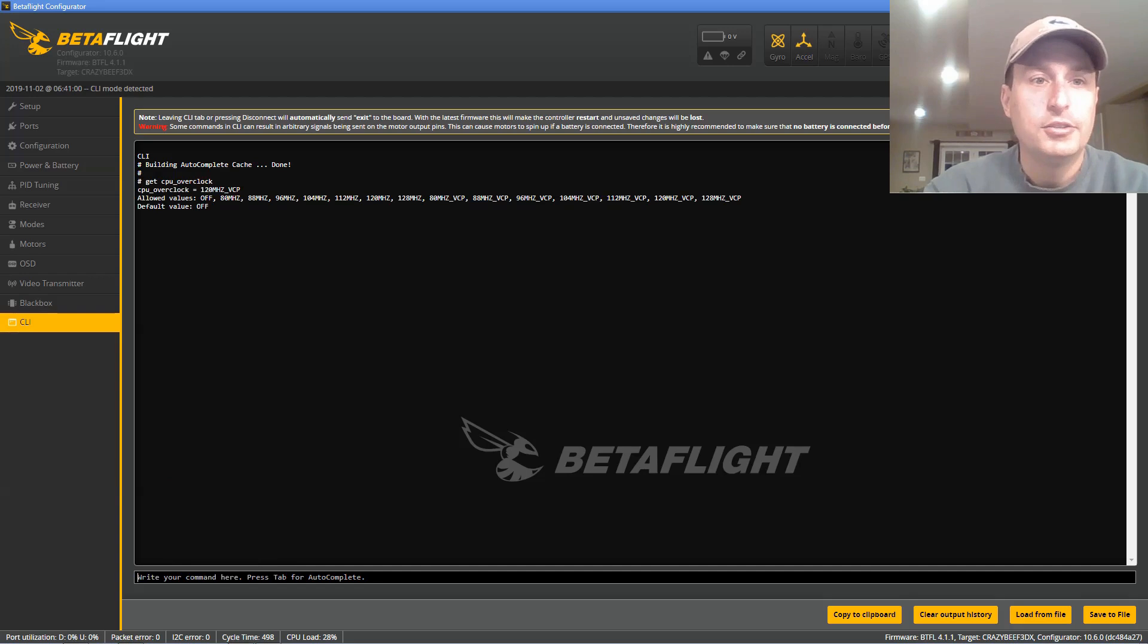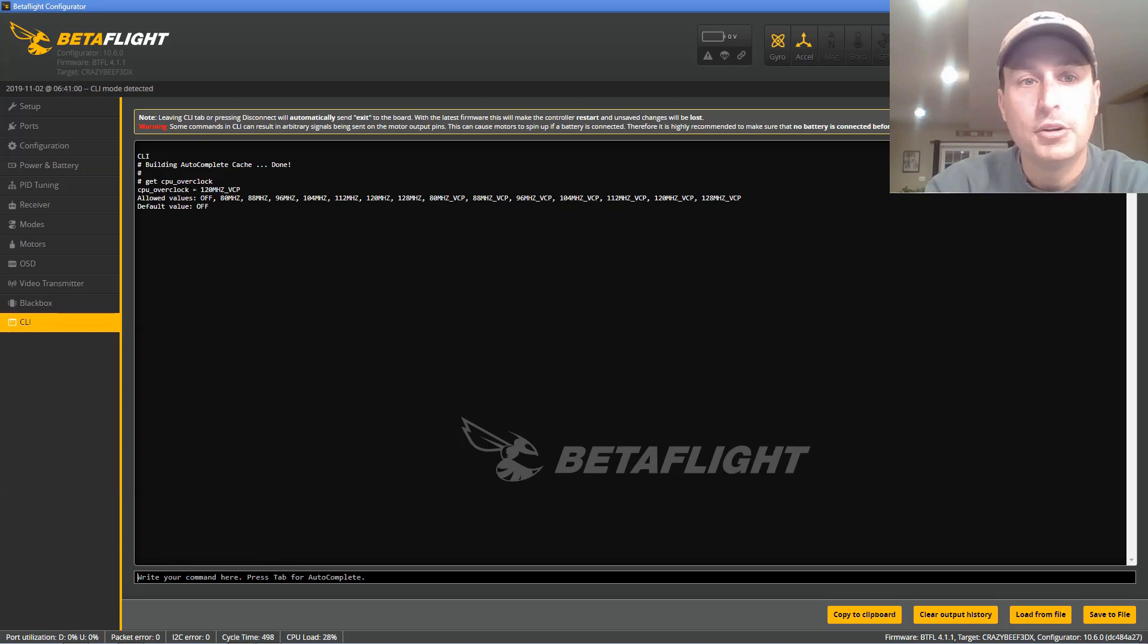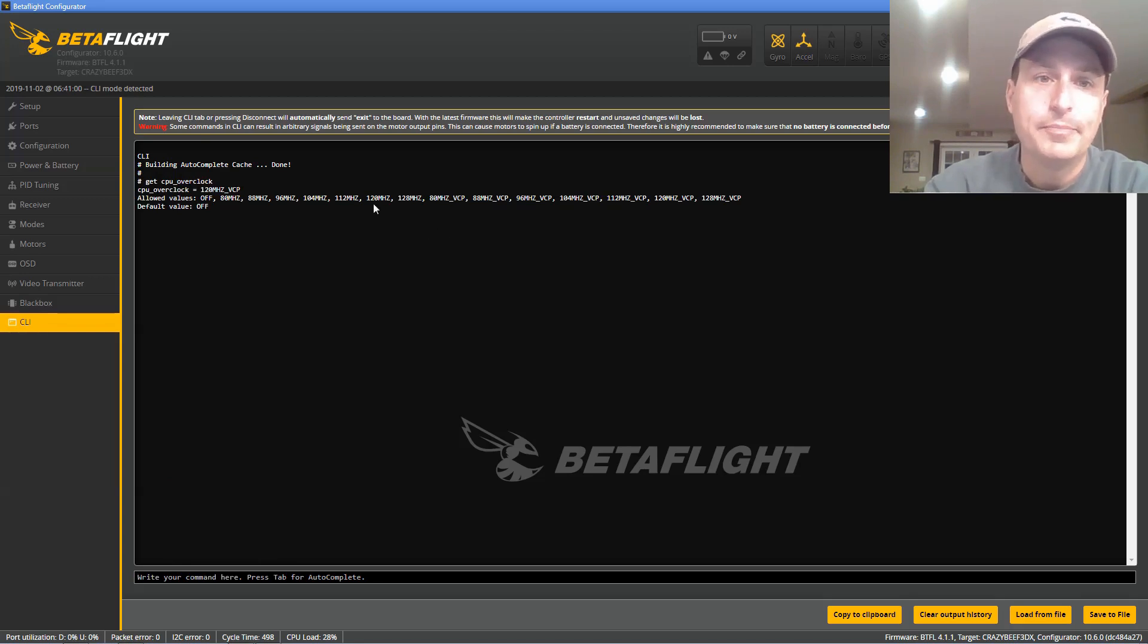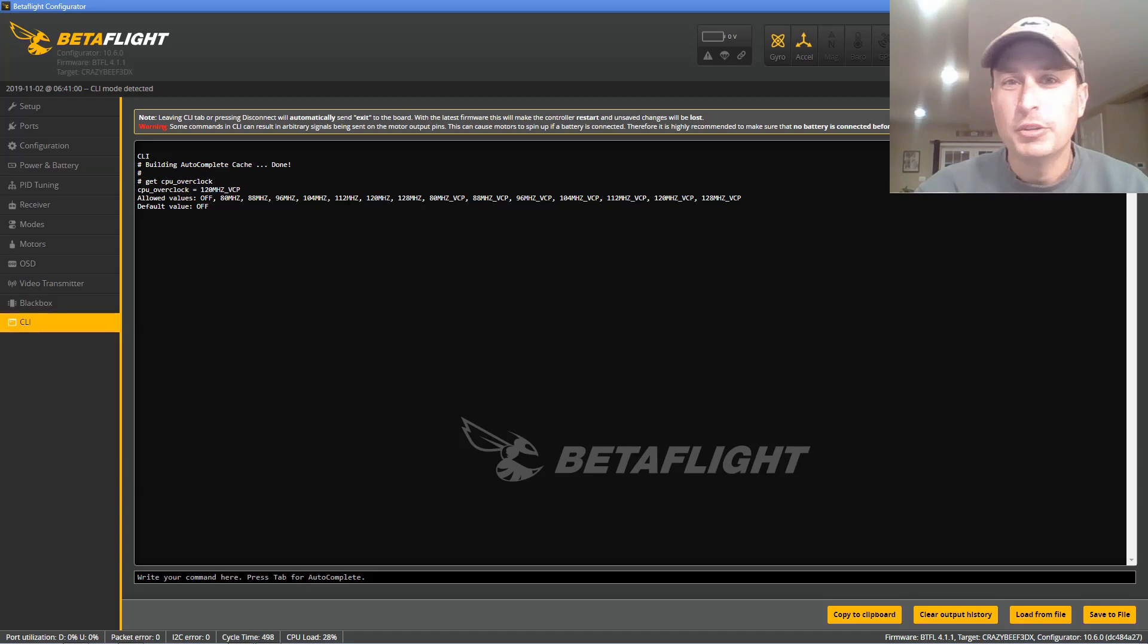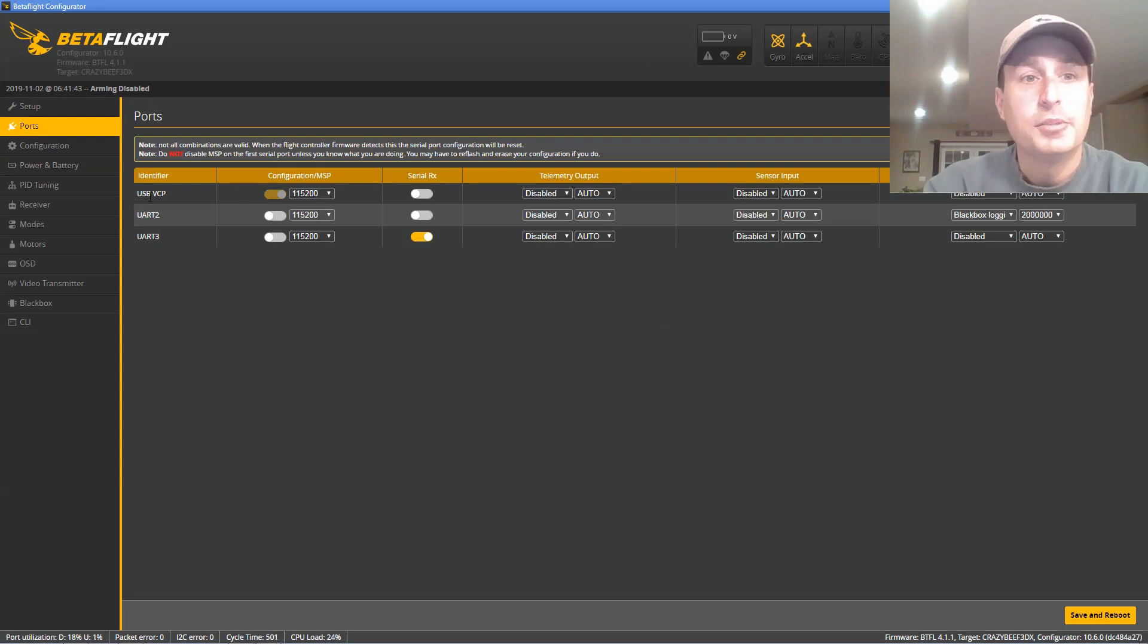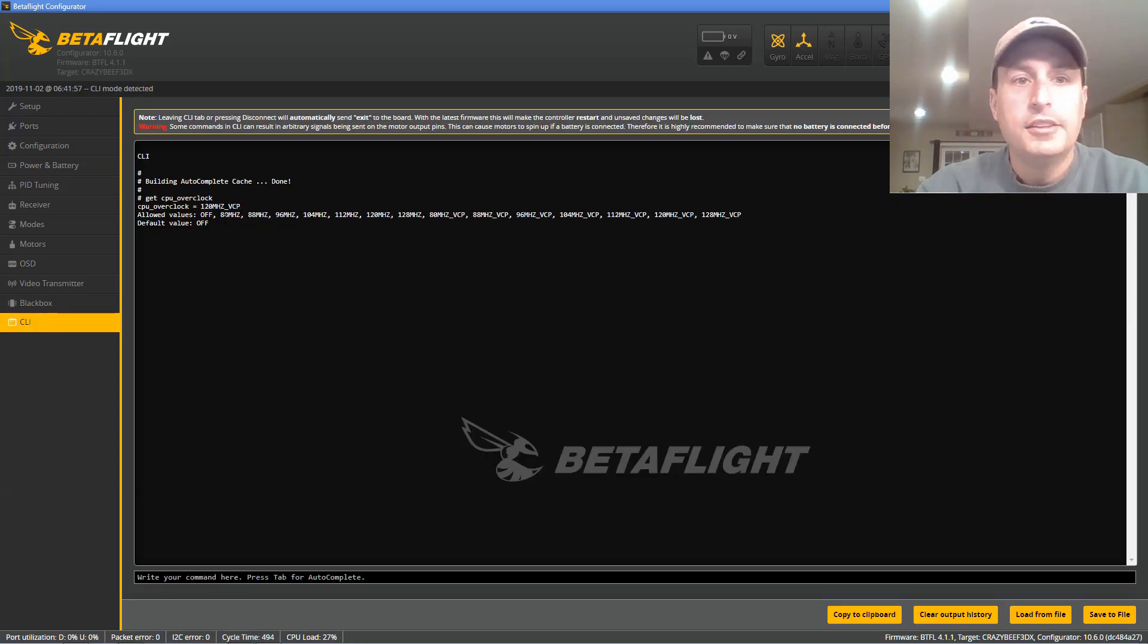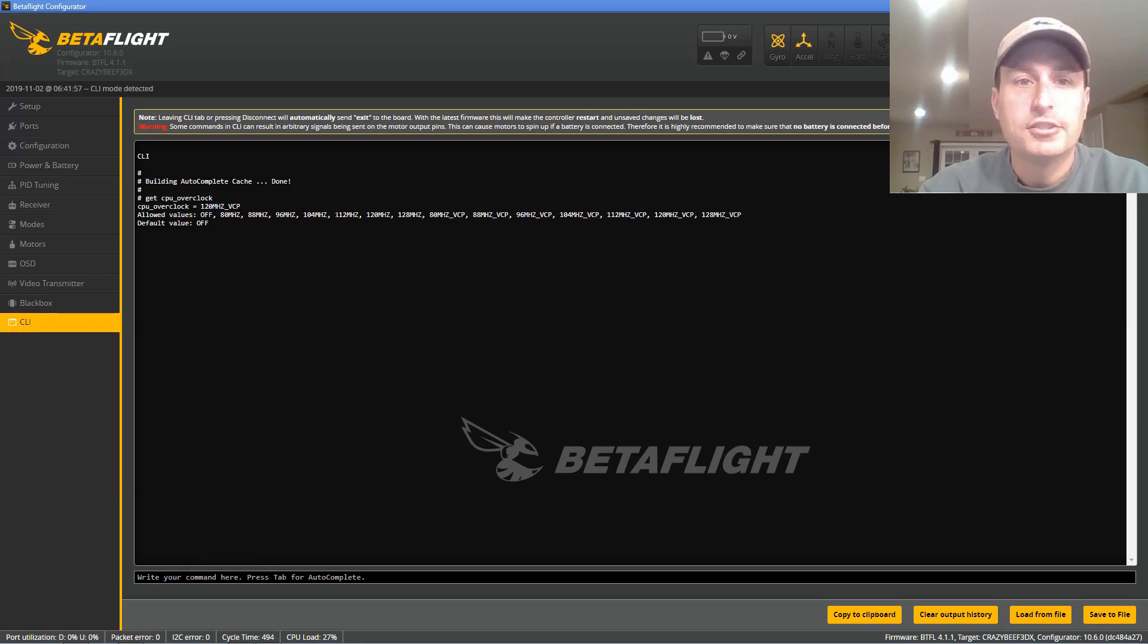And you can see your overclocking variable. Now, when you see it, it will say CPU overclock equals off, and we want to change that. There's a couple settings here. If you have a really old board that doesn't use a VCP port for the USB connection, so meaning when you go into the ports tab, it just has UART1 here, and it doesn't say USB VCP, then the overclocks you would use here are the 80, 88, 96, so on and so forth.